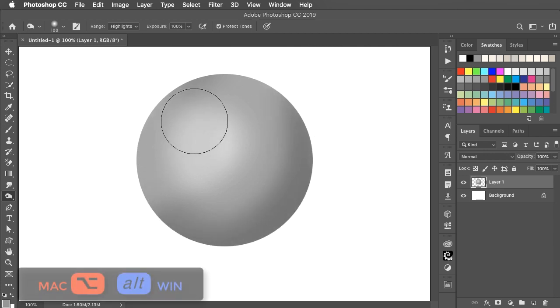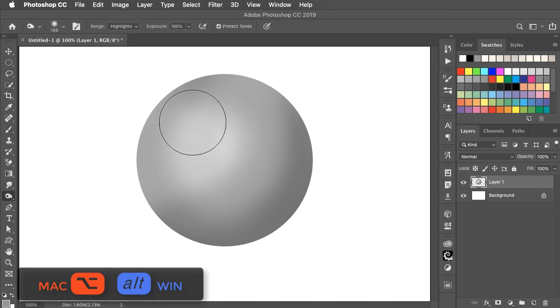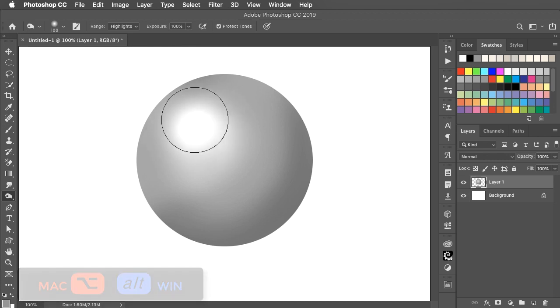Hold the Option or Alt key to get the Dodge tool temporarily and paint a highlight.